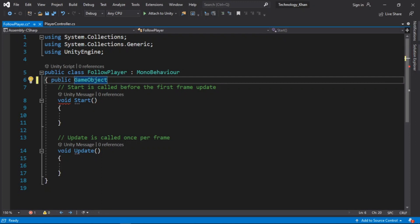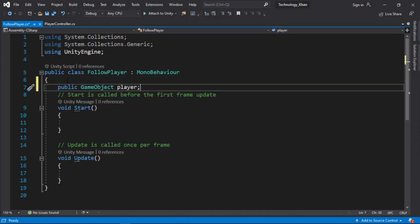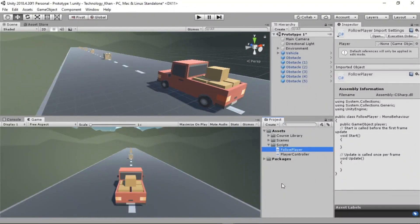Our obstacle and our vehicle are GameObjects in our project, and we can get references directly to our different GameObjects like our player. We will save the script with Ctrl+S. If we check in Unity, you can now see on our FollowPlayer script it has added the line of code: public GameObject player.